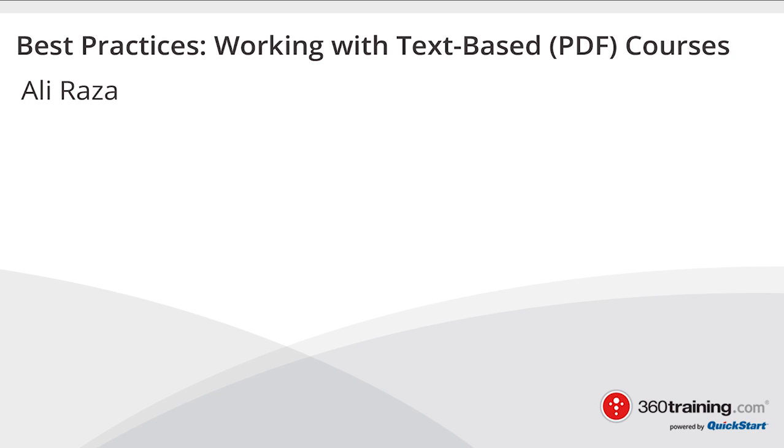Hello, this is Ali Raza and today I will be showing you how to create PDFs for your text-based courses in 360 Training's Web LCMS.